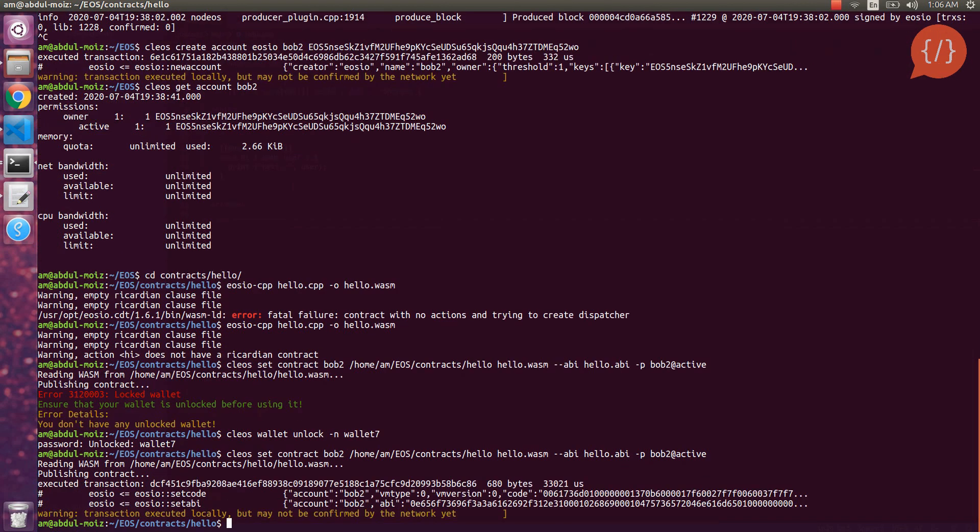Our wallet is now unlocked. Let's deploy the contract again. Our smart contract is deployed and the transaction executed successfully. We can see the EOS set code and set ABI operations, which confirms our contract is now deployed.